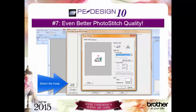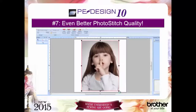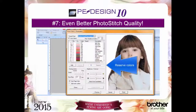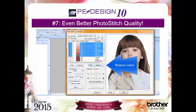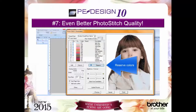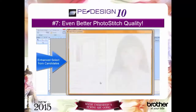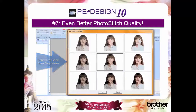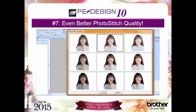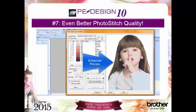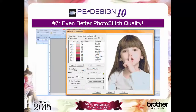The ability to reserve colors so that you can reduce the number of color changes and keep those colors in the design, an enhanced select from candidates button, and an improved preview — all add up to superior quality stitch outs without needing to increase the stitch count.